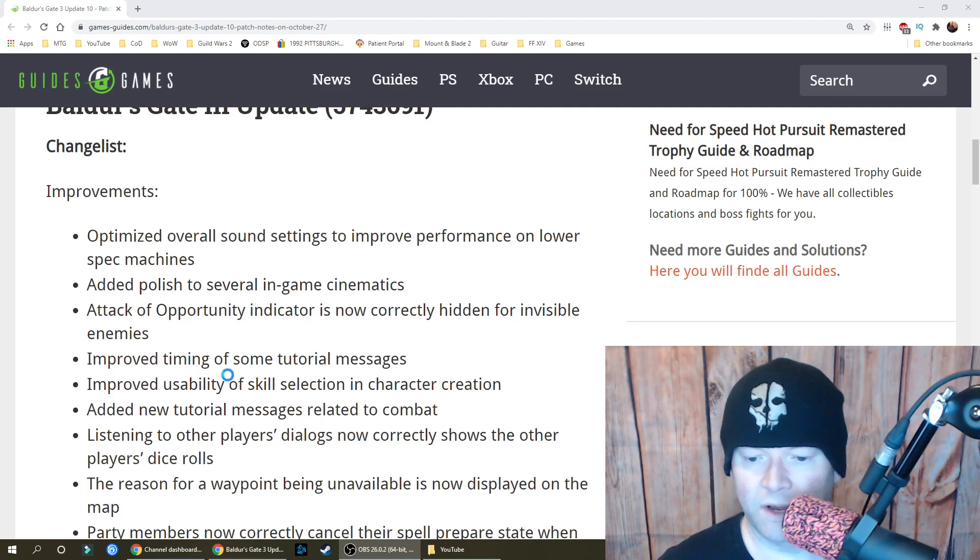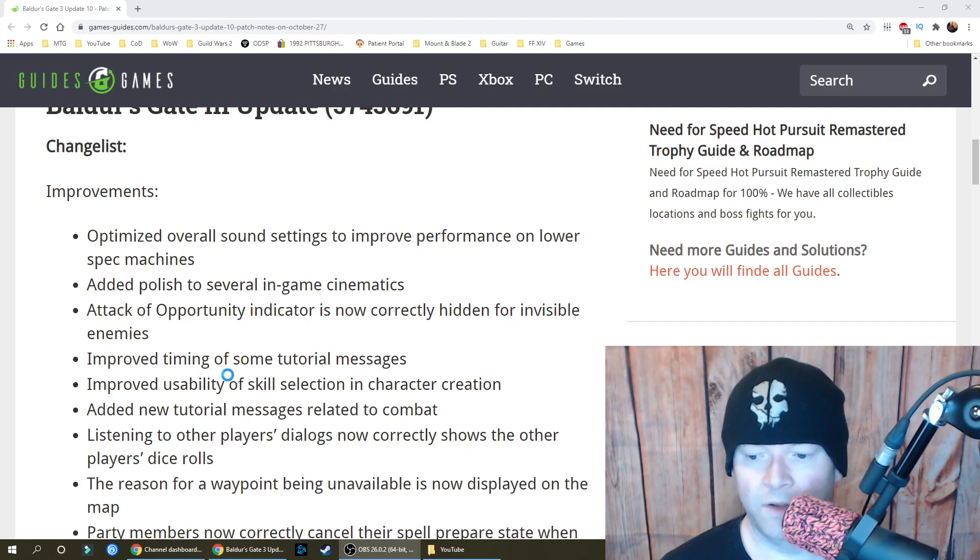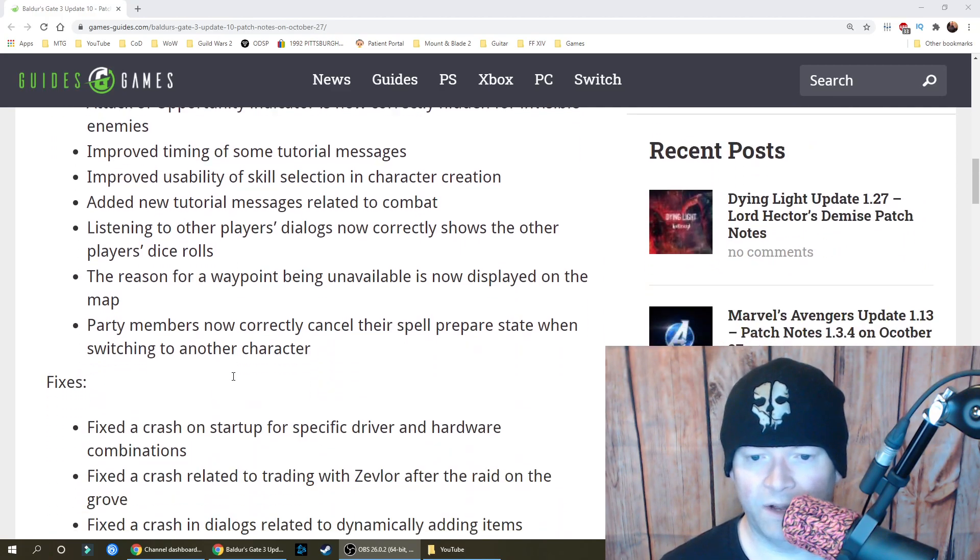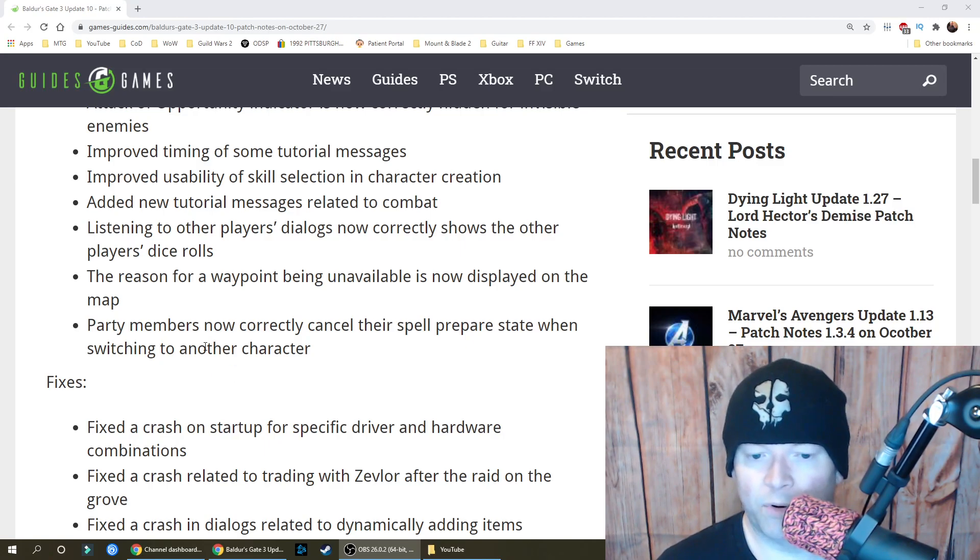Listening to other players' dialogues now correctly shows the other players' dice rolls. The reason for a waypoint being unavailable is now displayed on the map. Party members now correctly cancel their spell prepare state when switching to another character.